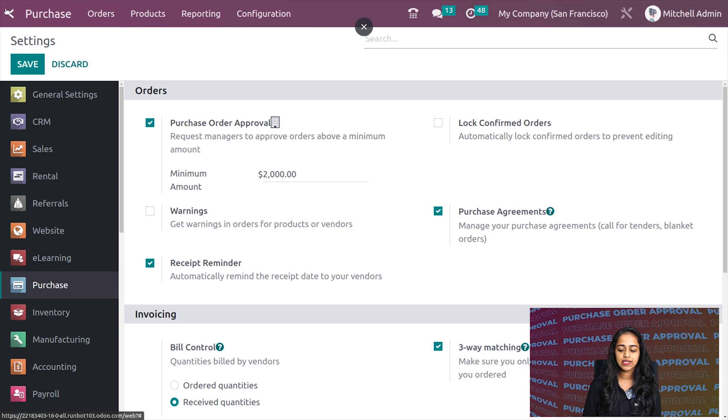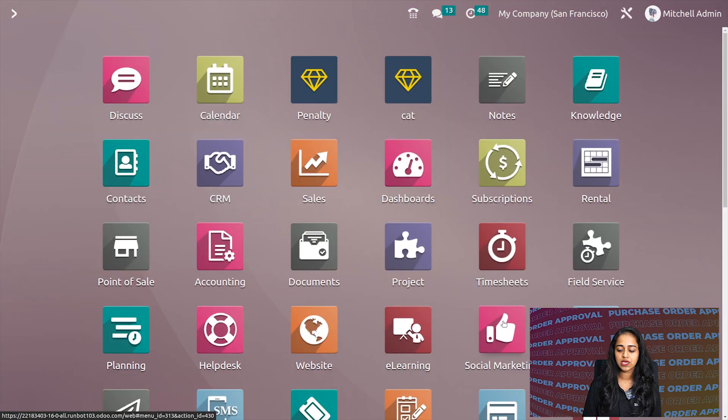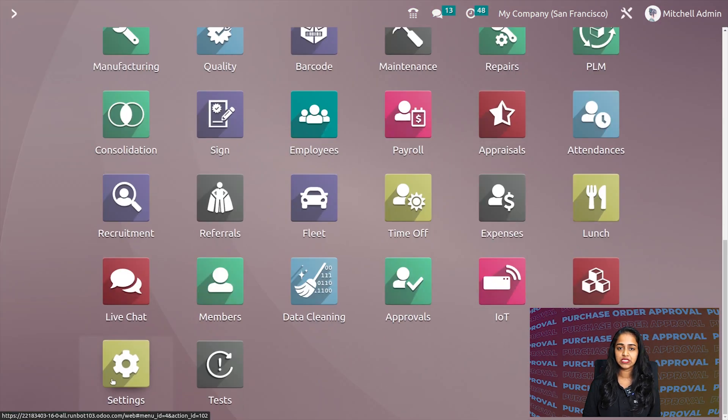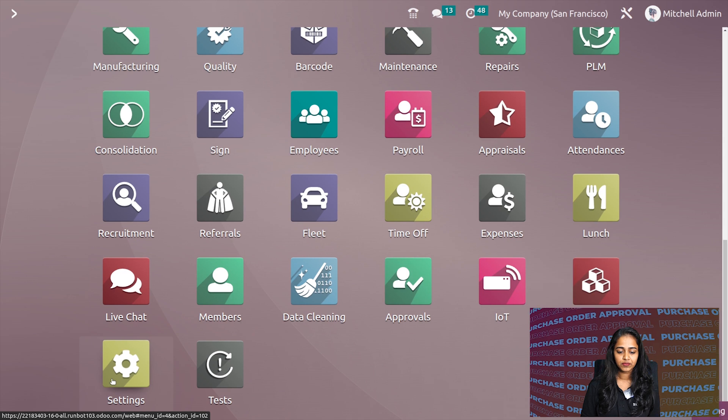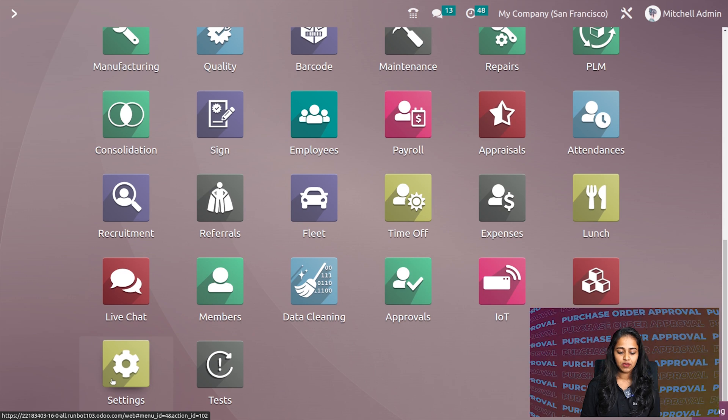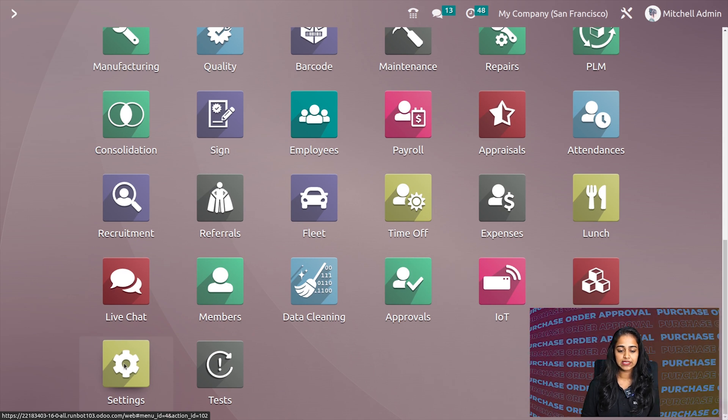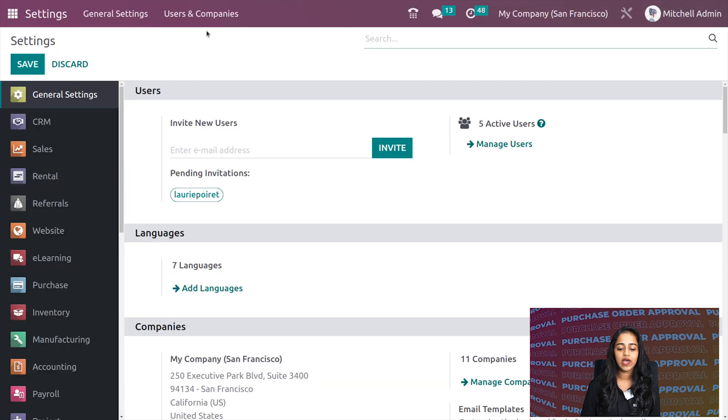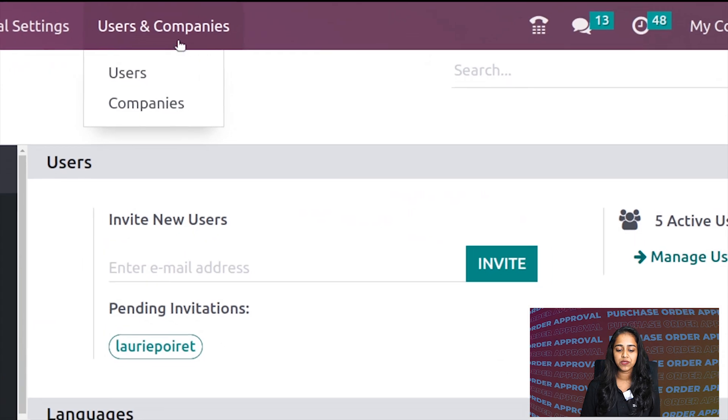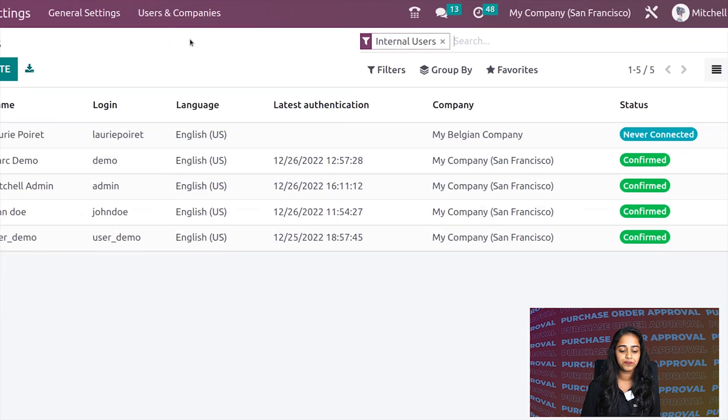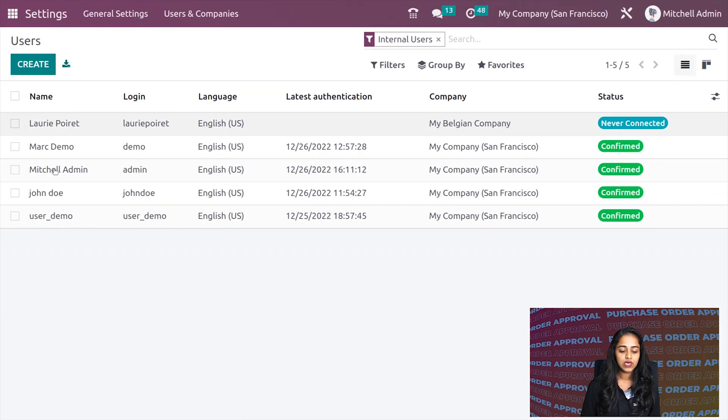I'm going to the settings module—the general settings—and opening users and companies. Let's open the users there.